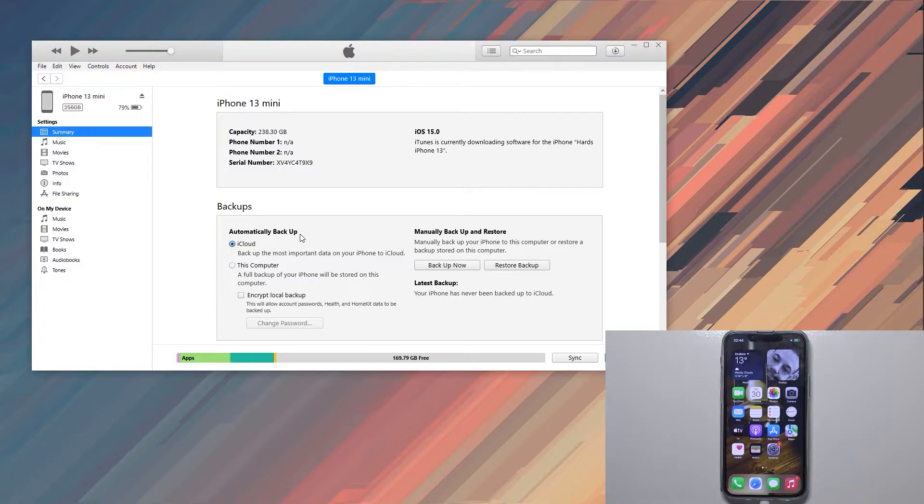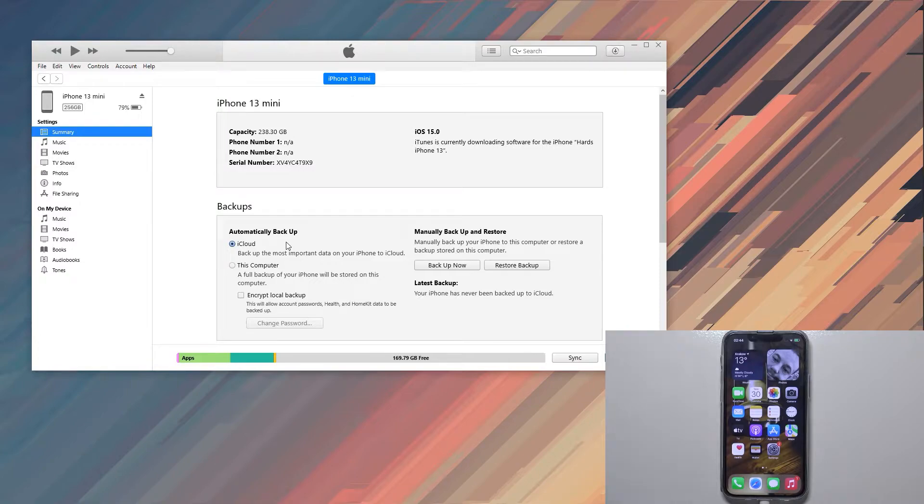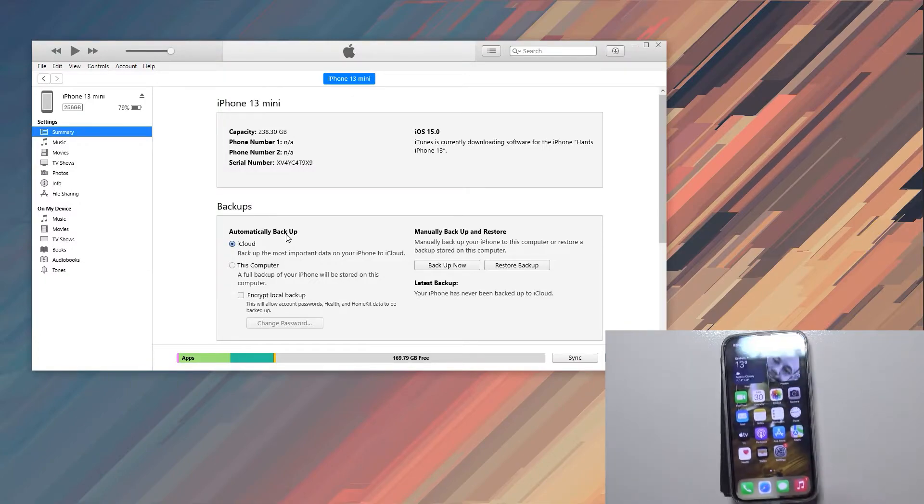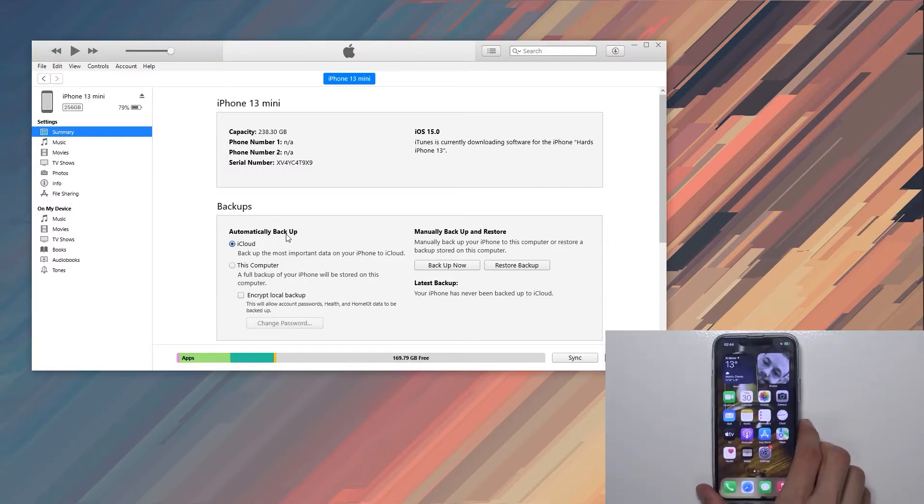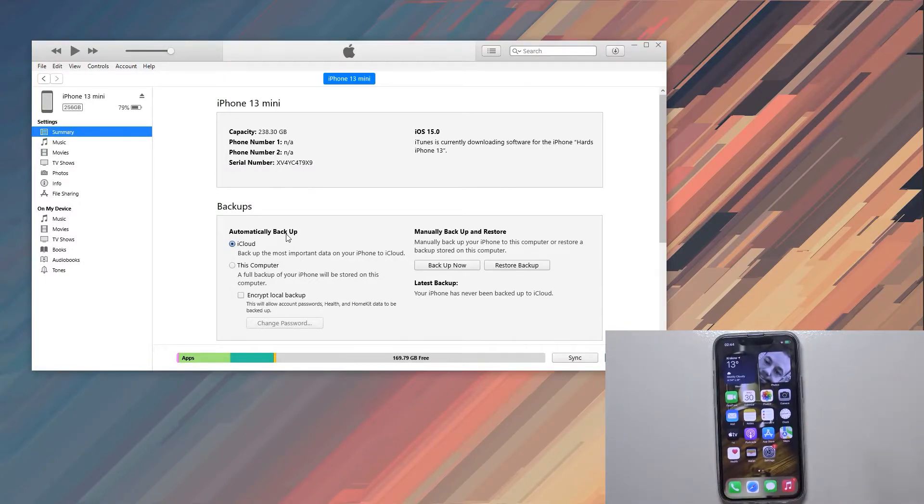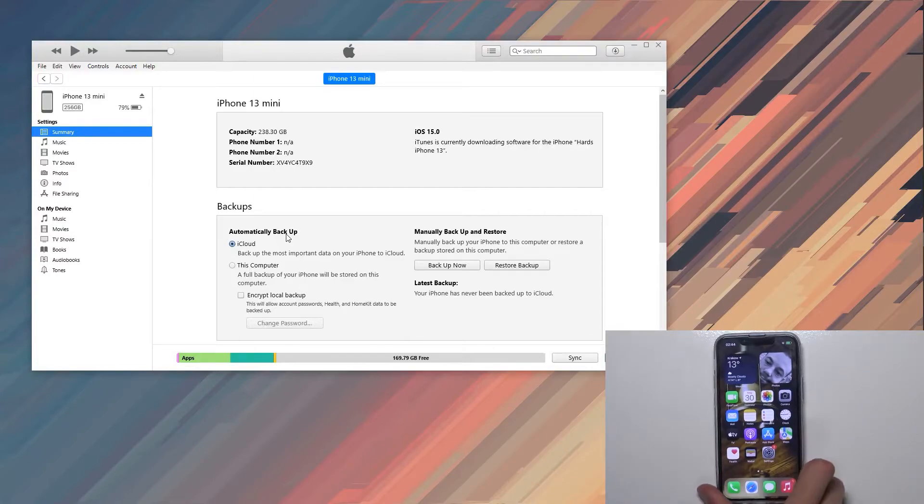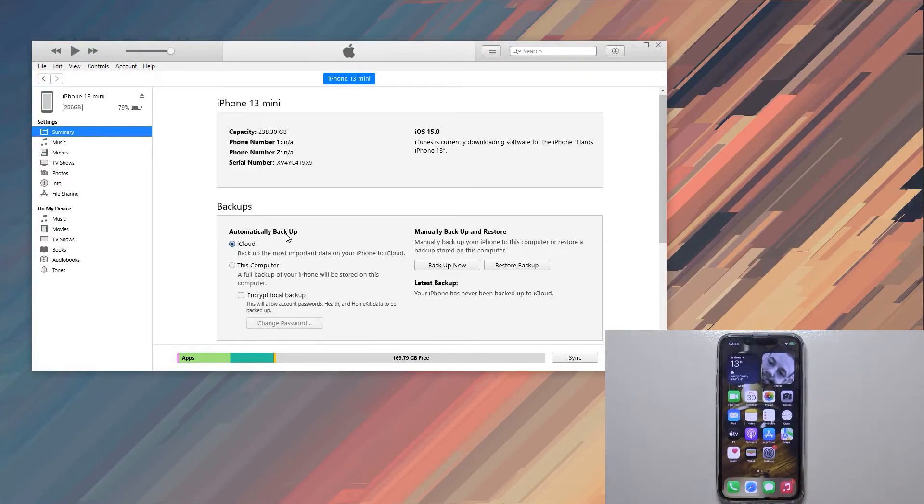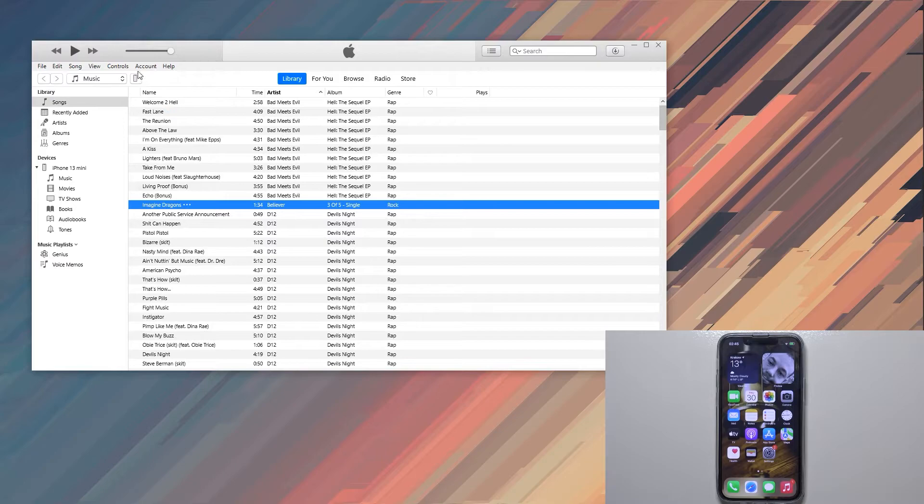Basically everything comes baked into the system, so all you really need to do is open up your music application. Once you connect your device, which you can see mine already is, it should show up in the music application on Apple. If you're using iTunes, it will basically show up right here in the corner.